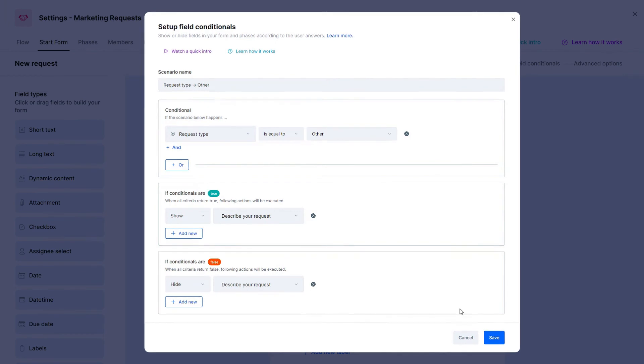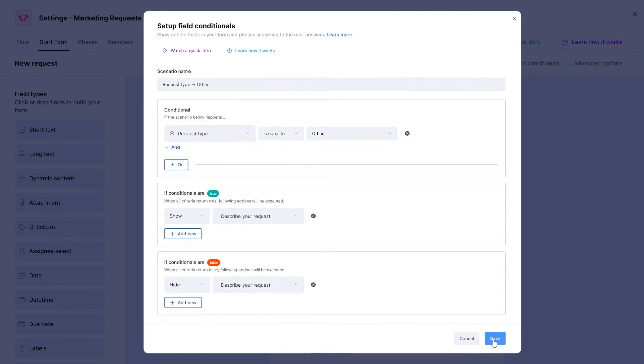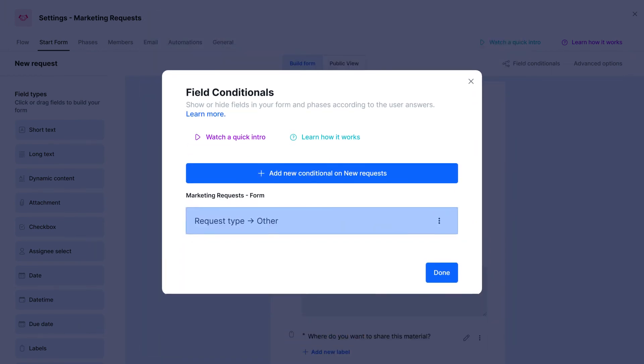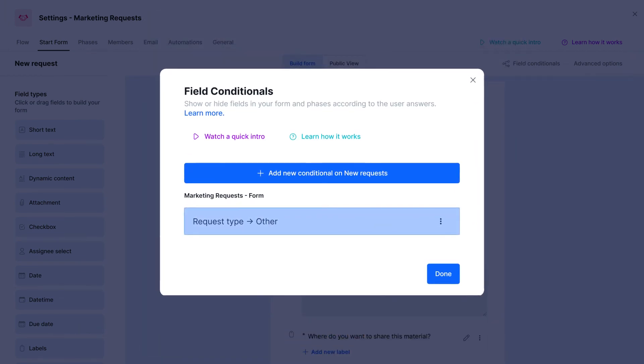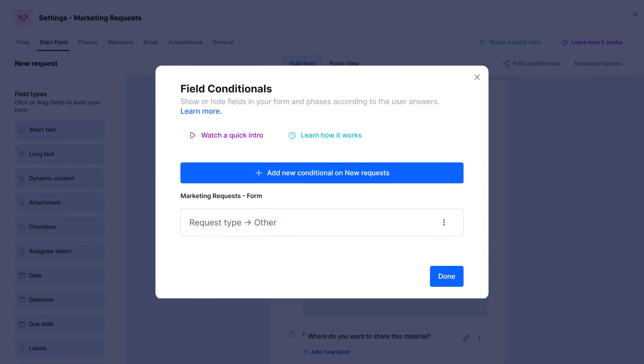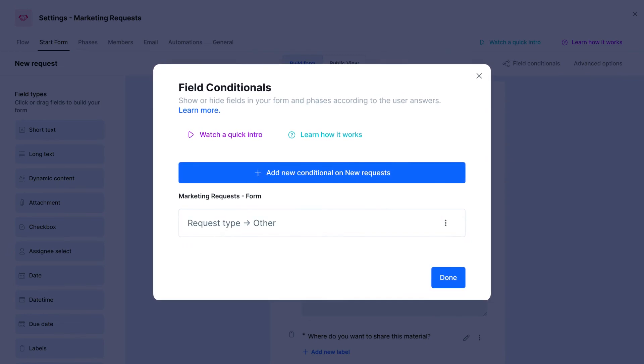Then we can save it and see the magic happen. Remember that to create a conditional field, you must have the admin role in your pipe.